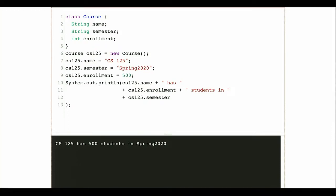Welcome back everybody. Today we are beginning the second half of the class — this is the start of our unit on object-oriented programming. Up until this point we've been focused on giving you a solid foundation in basic imperative programming skills, using things like loops and conditional statements to express logic in your program and accomplish straightforward tasks.